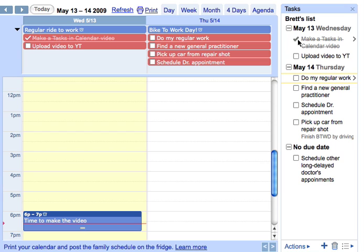So if you're watching this video, it means I did both of these things, but I'm not going to check off upload until I've got it done. Anyway, I hope that helps you use tasks in calendar a little more efficiently.